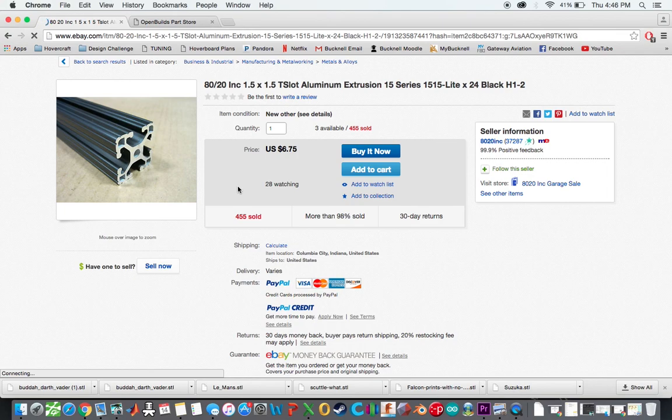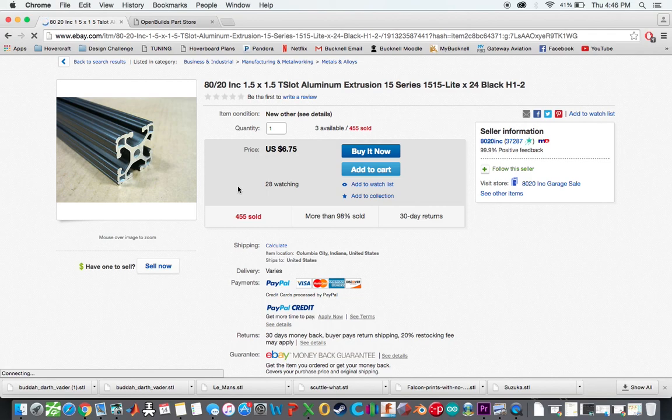So I basically bought used aluminum extrusion. This is pretty much the scrap that they cut off of the ends from big orders that they get from various companies. So they sell it for a relatively inexpensive price compared to if you were actually buying it from 80-20 brand new. So it's like getting a brand new car that has 500 miles on it, which is pretty nice in my mind.